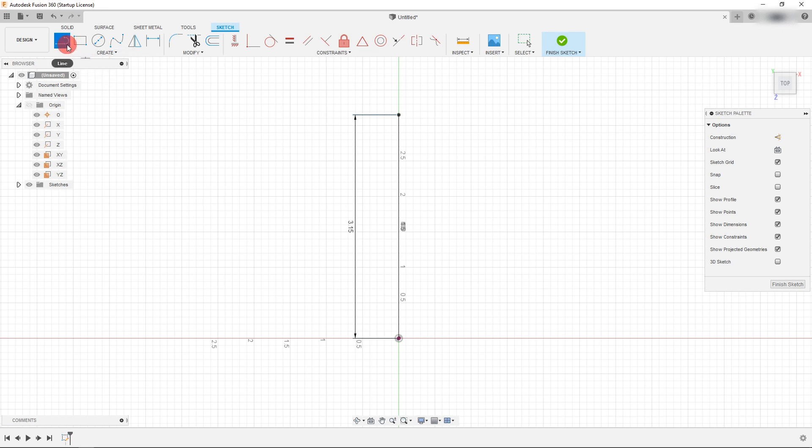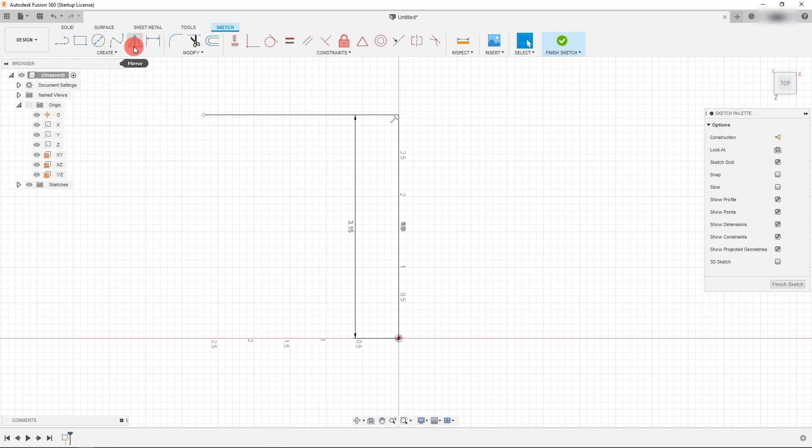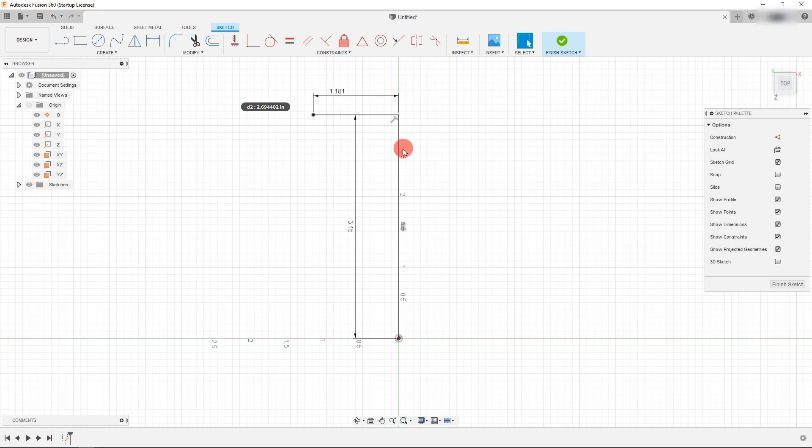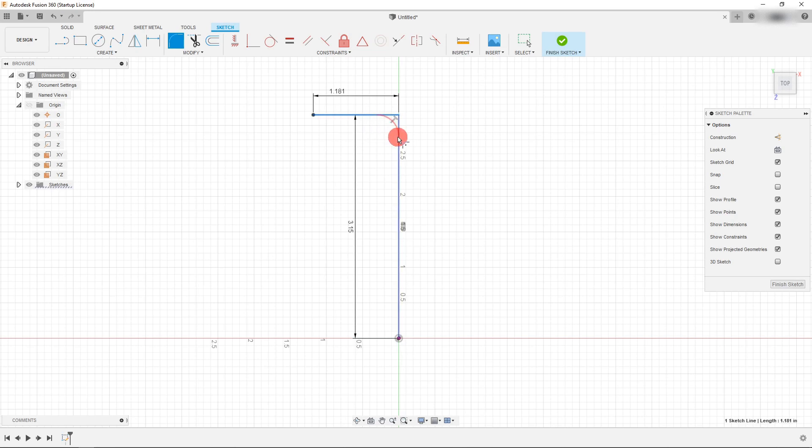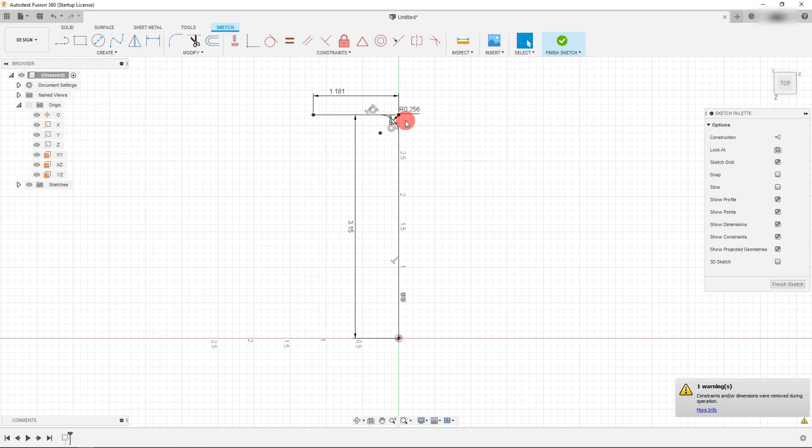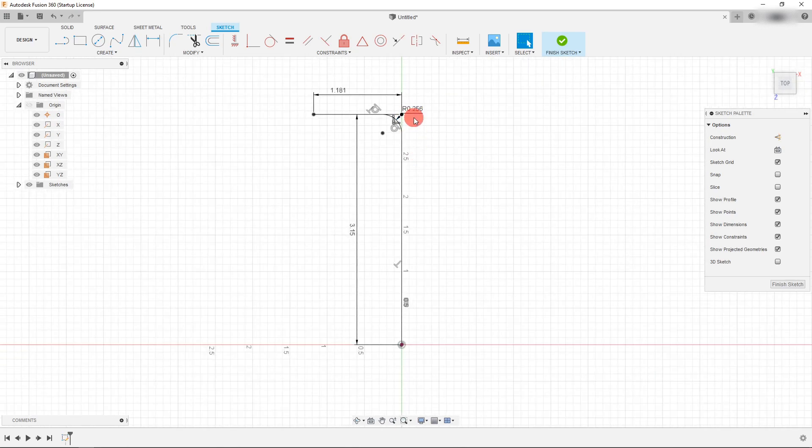So I'm going to click on line again and drag out another line from that point and I could set a dimension here for 30 millimeters and that's our L shape but we need to add a radius here. So I'm going to come here to fillet and I'm going to select this line and this line and I'm going to make this 6.5 millimeters and you can see that that's our sweep path.